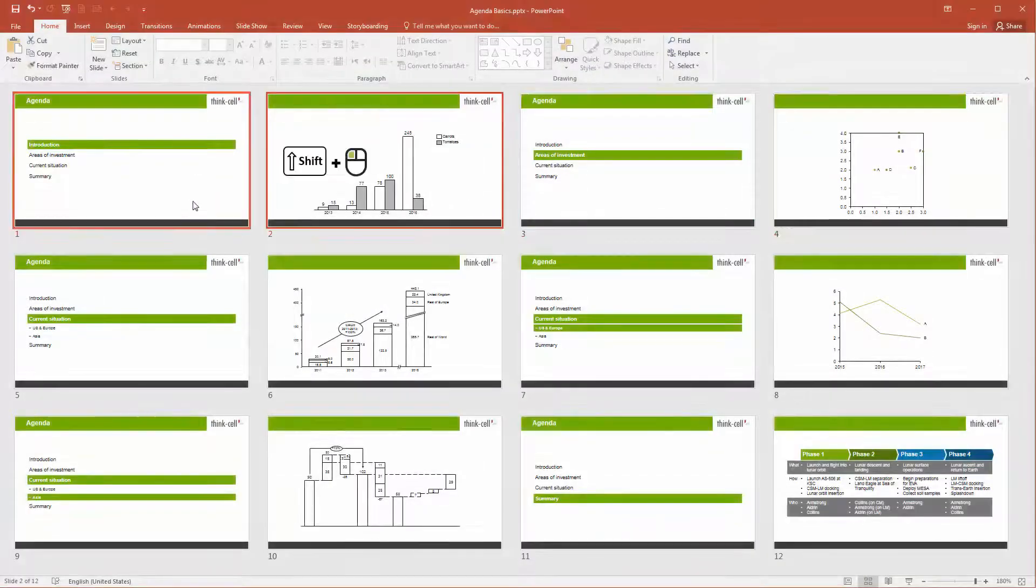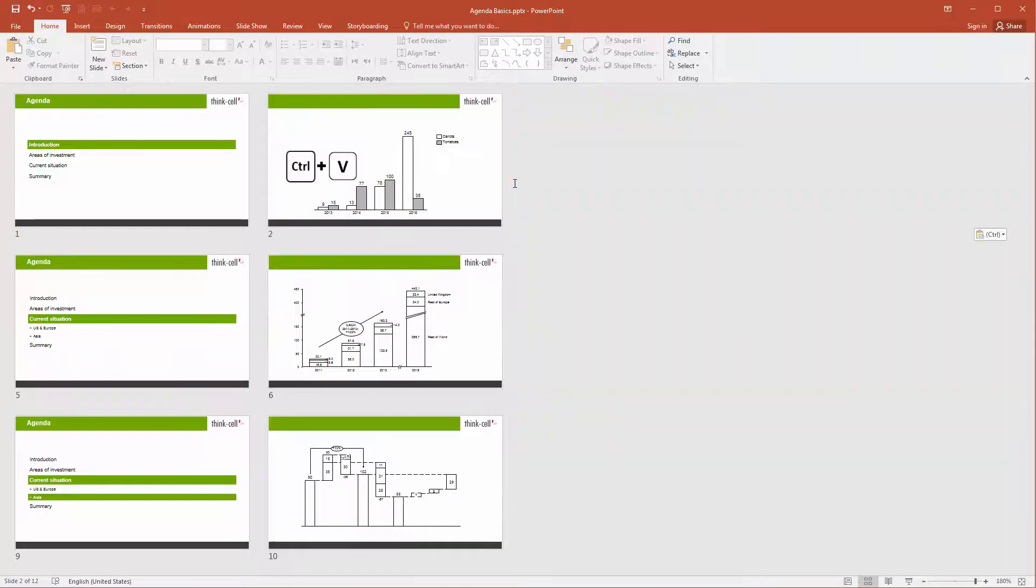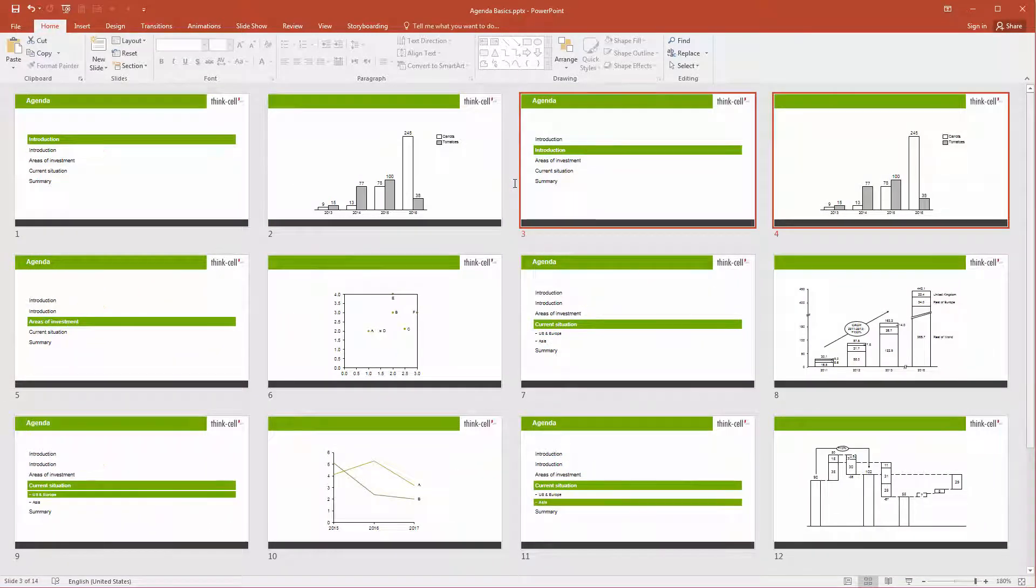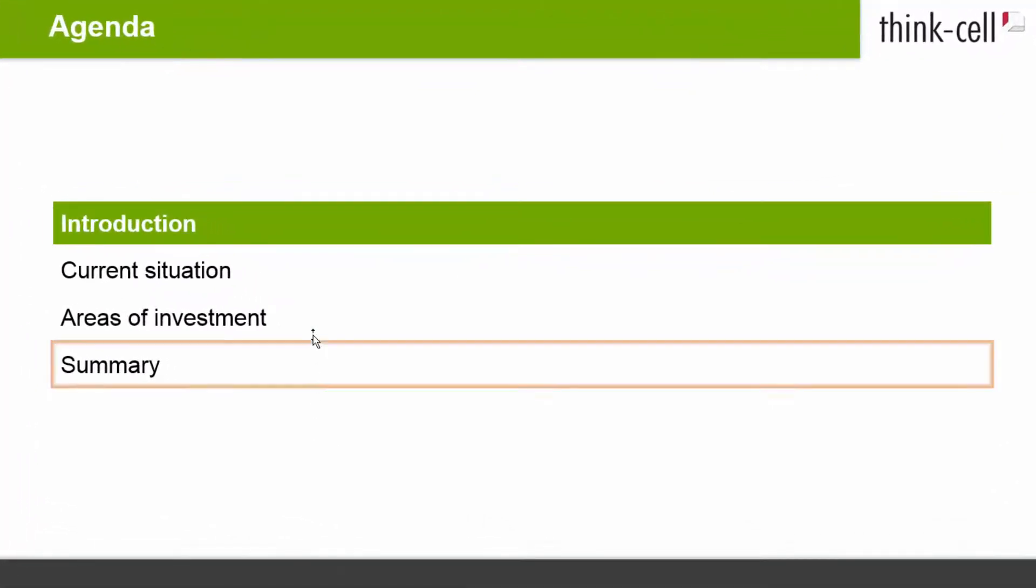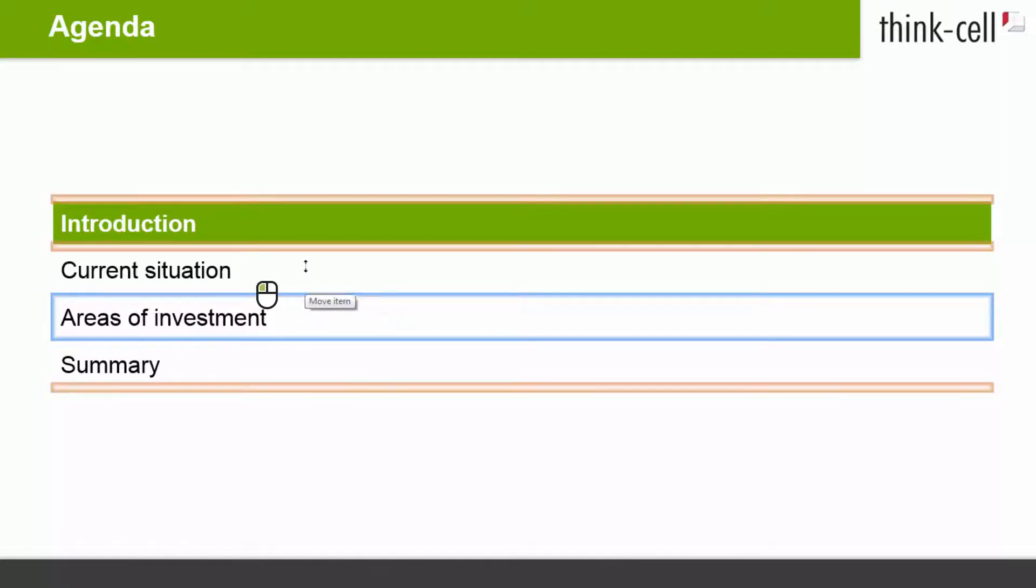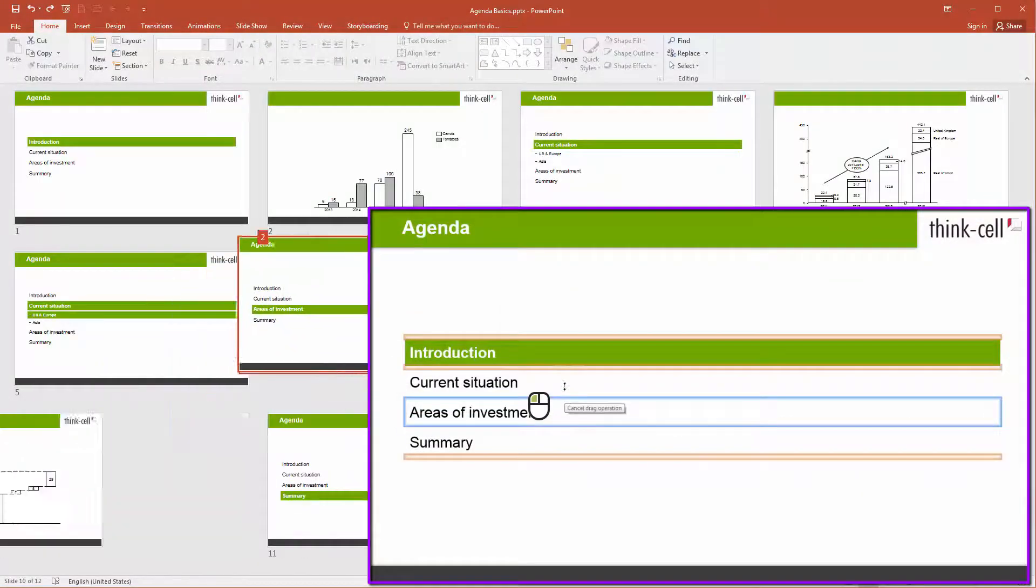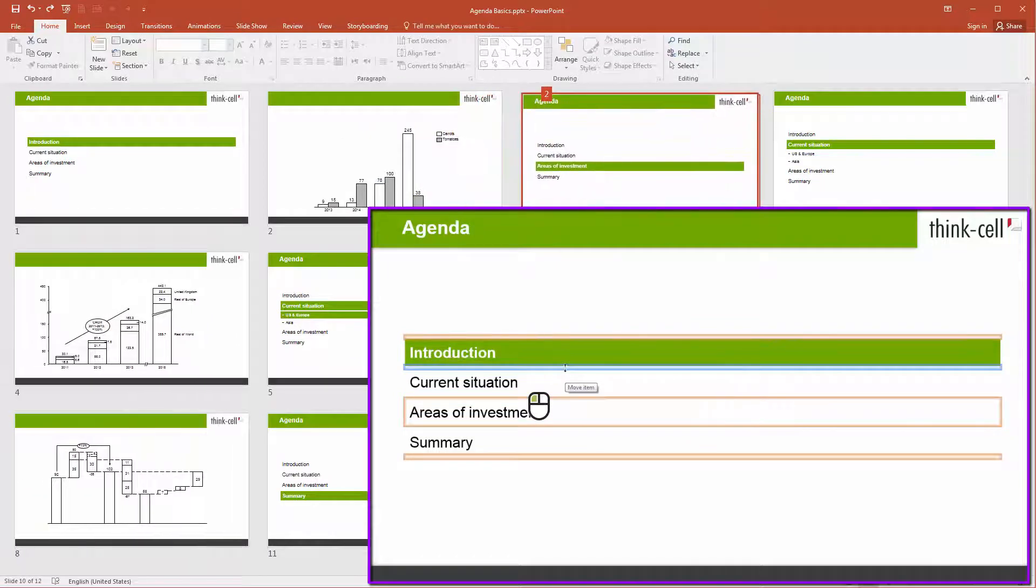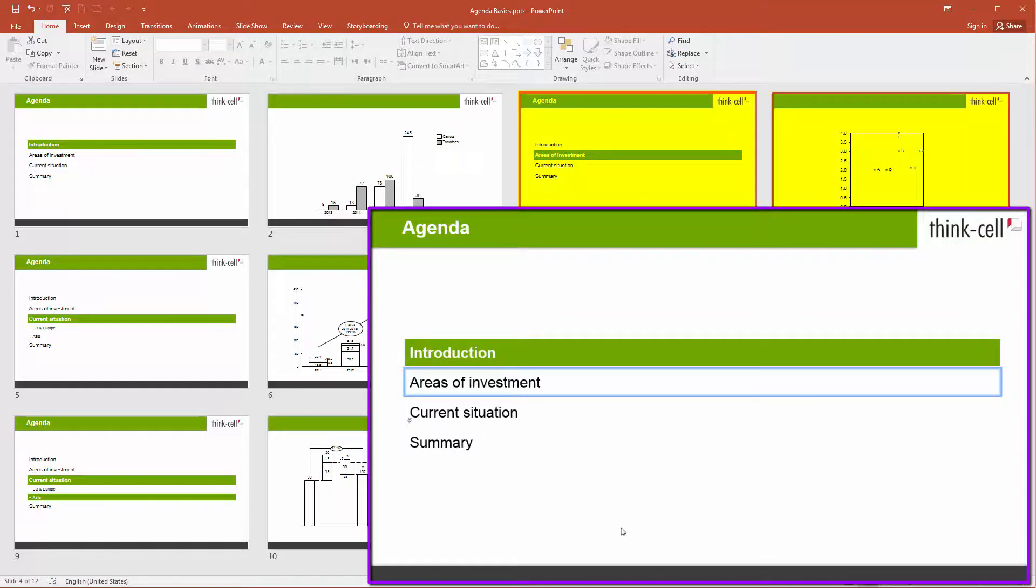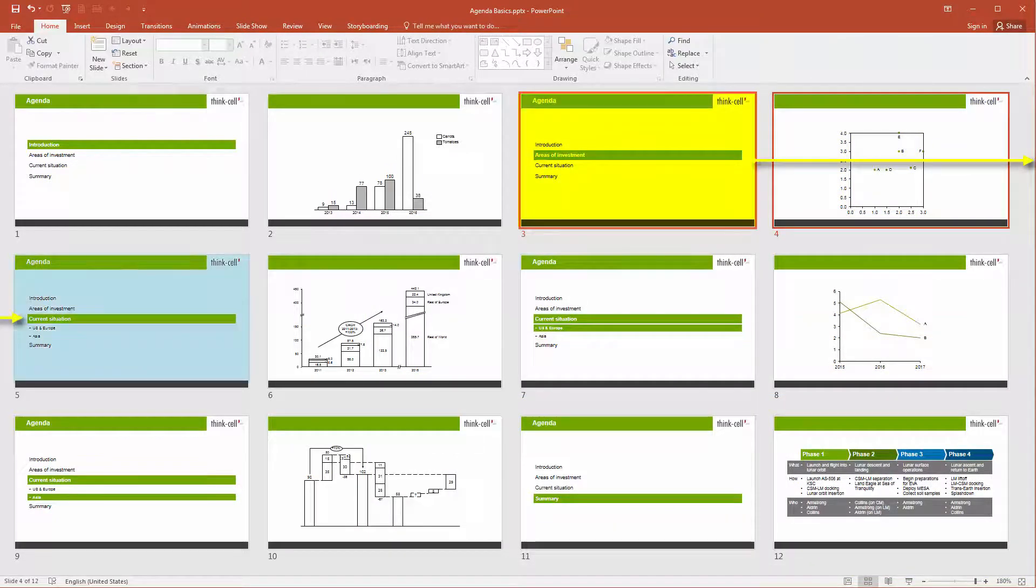You can also copy, paste, and duplicate agenda slides along with regular slides. Alternatively, you can go to any agenda slide, click on the frame of the chapter box whose position you would like to change, hold down the mouse button, drag the chapter to the desired position, and release the mouse button. The agenda slide that corresponds to the dragged chapter box is moved to the new position together with all slides belonging to this chapter. That means all slides between this agenda slide and the following one.